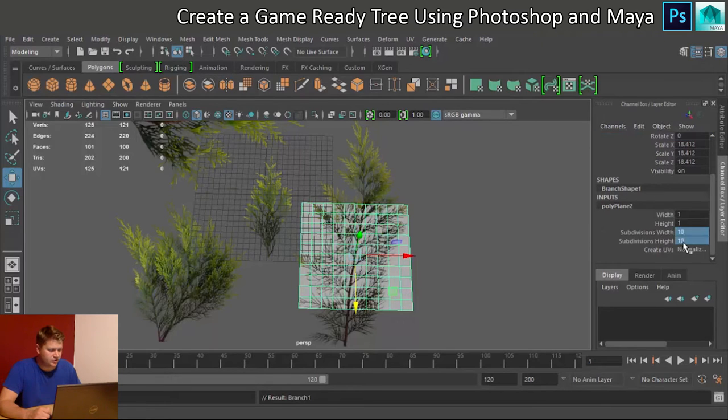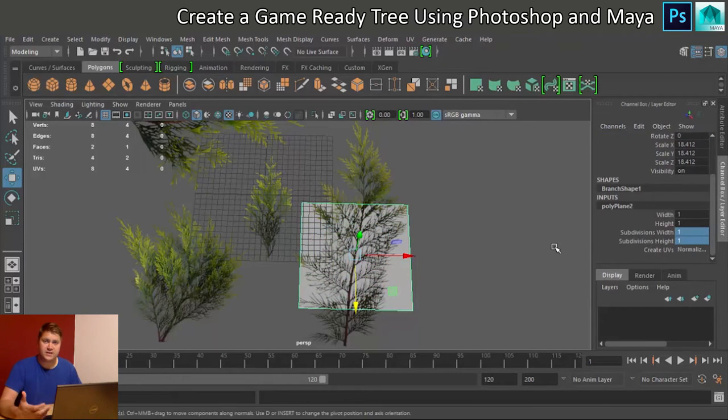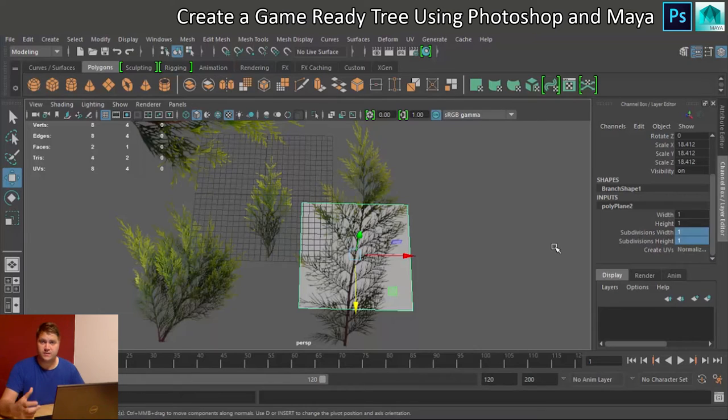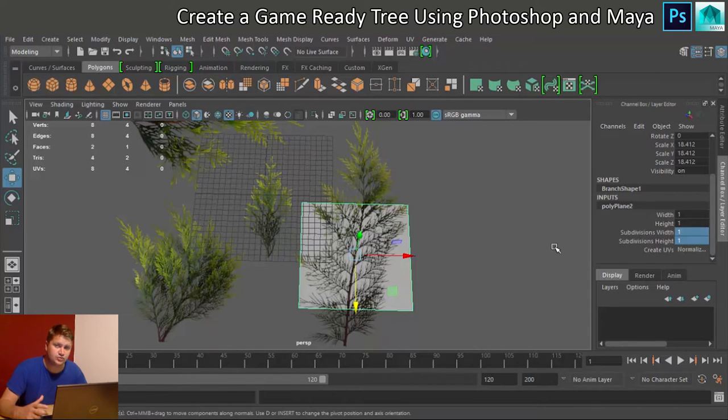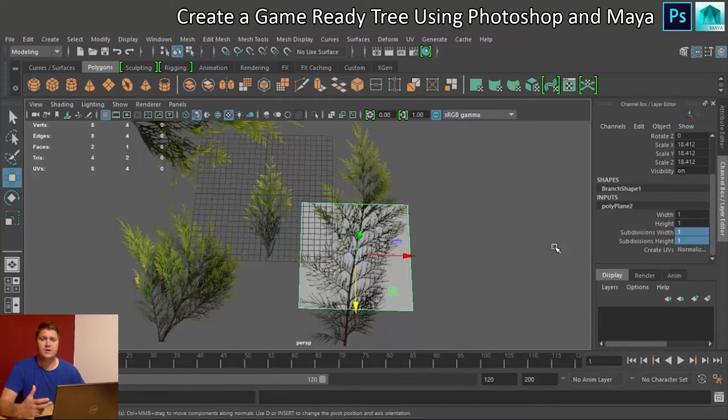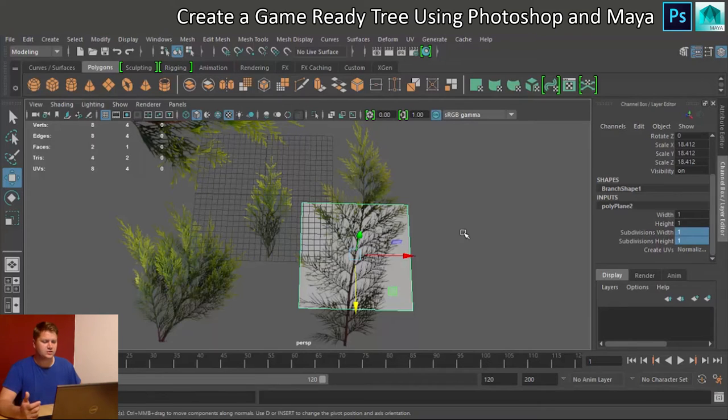And I'm going to get rid of the subdivisions again, because I want to put these in manually to make sure that I've got as few as possible. With this being a game ready tree, we need to make sure that we're not throwing any polygons away. So that's what we need to do.